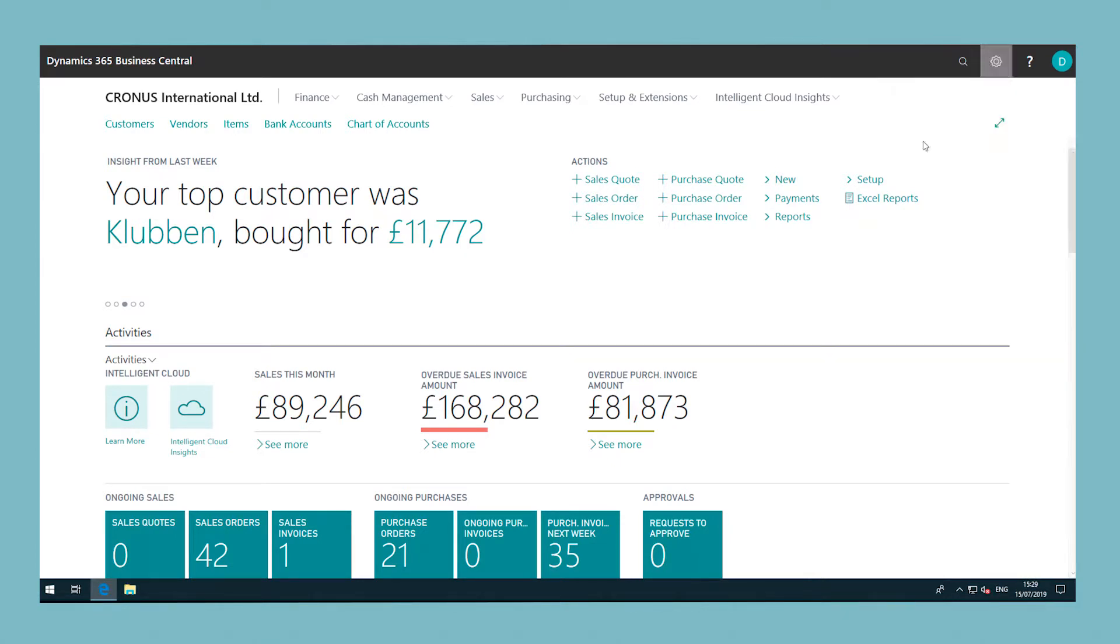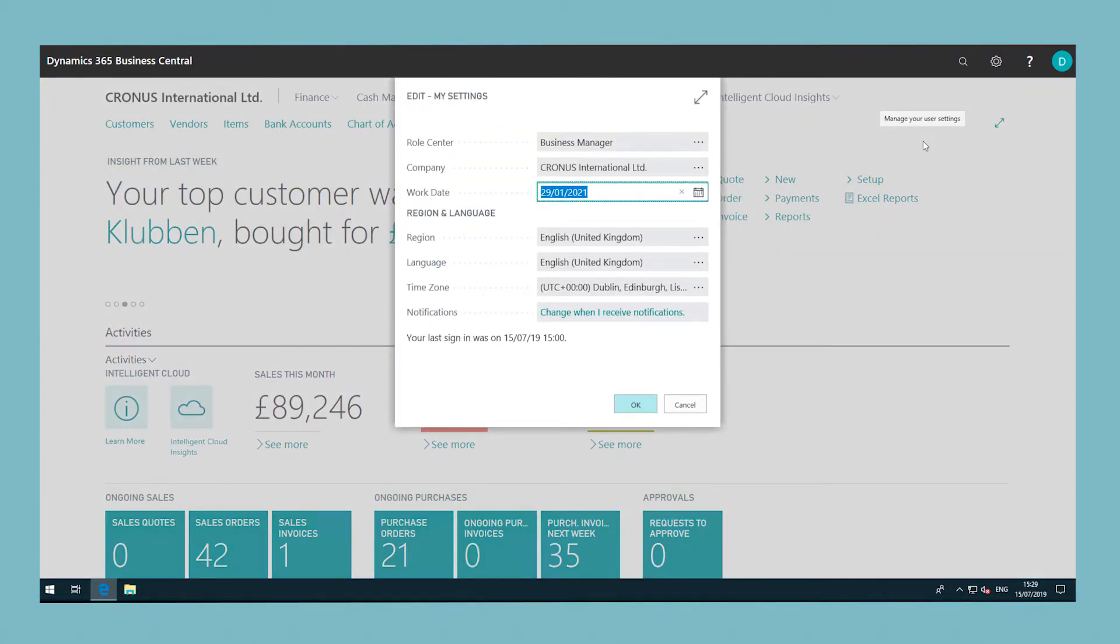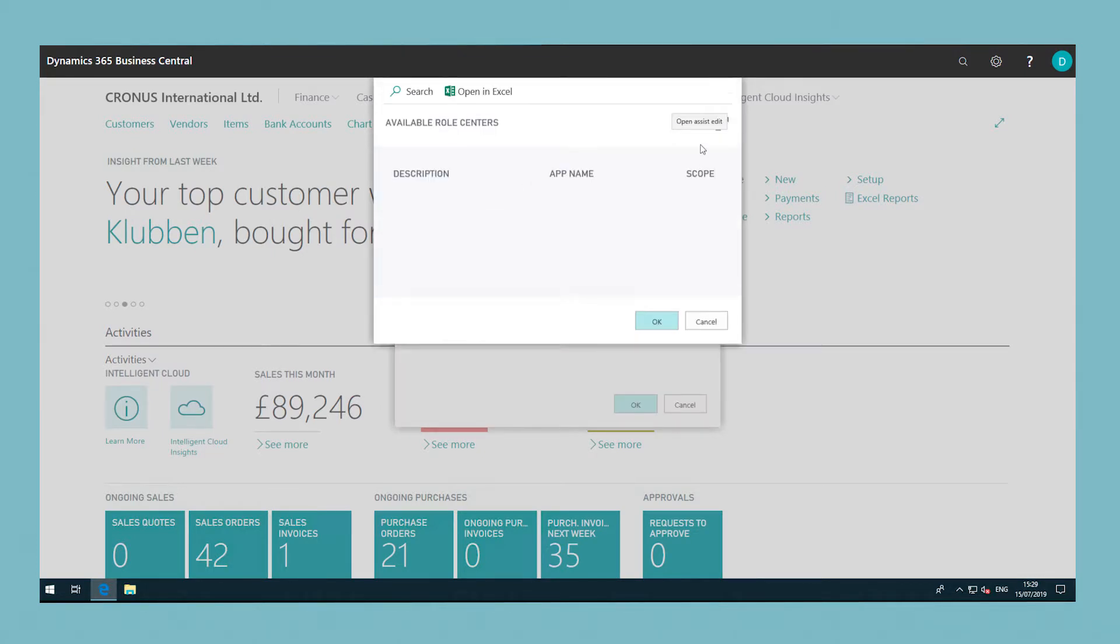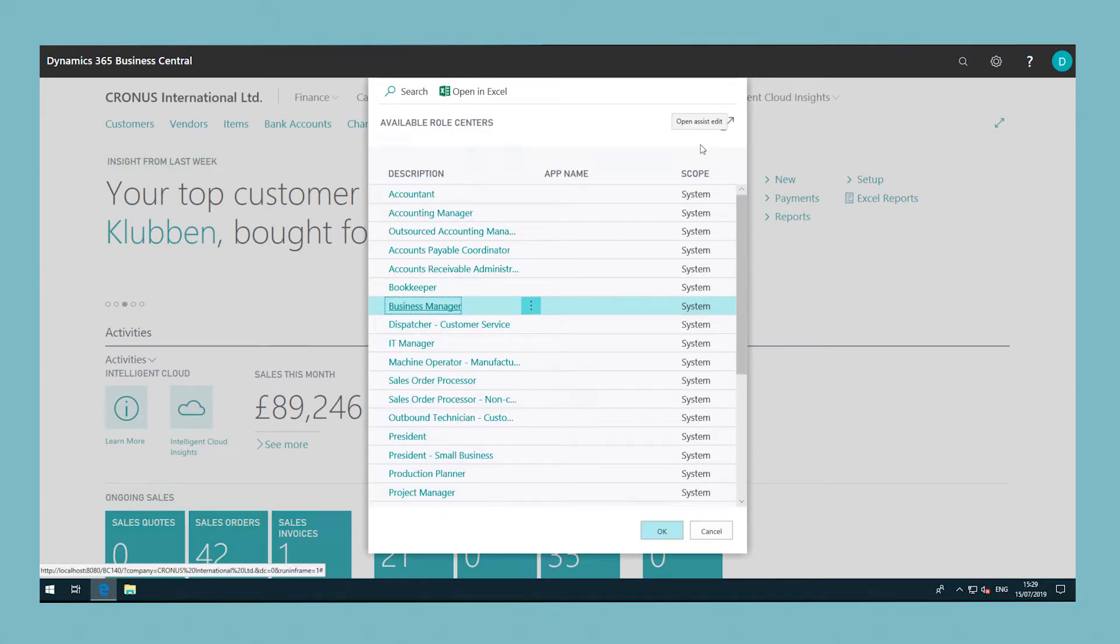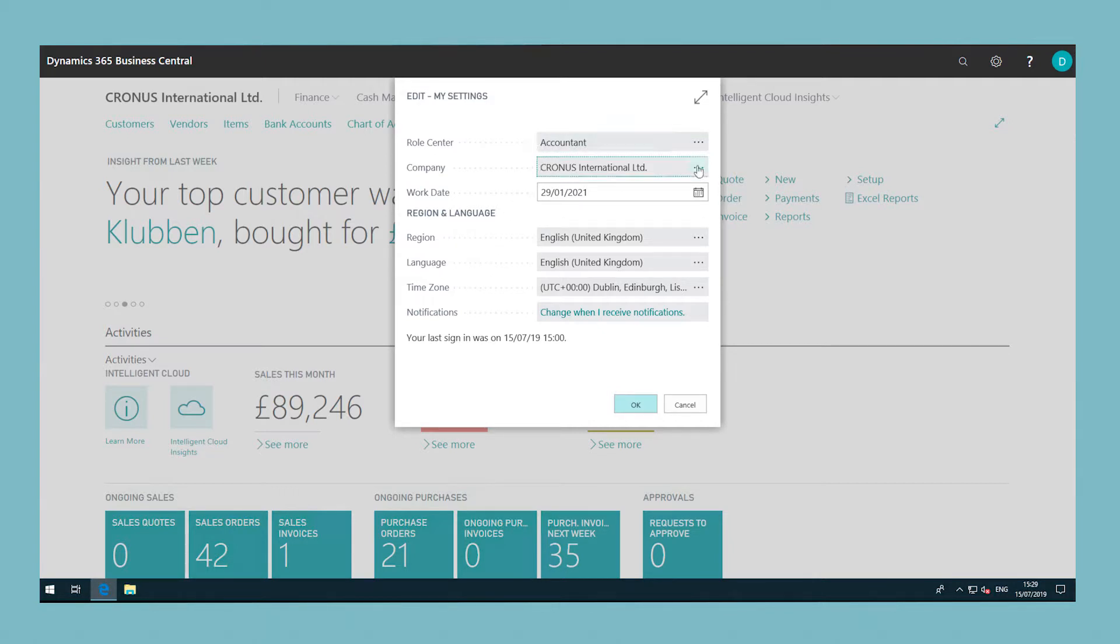The default role centre is Business Manager but you can select another role centre that fits your needs better. In the My Settings window, you can see and change basic settings. Look for the cog icon in the top right of the role centre and click it to open the Edit My Settings window.